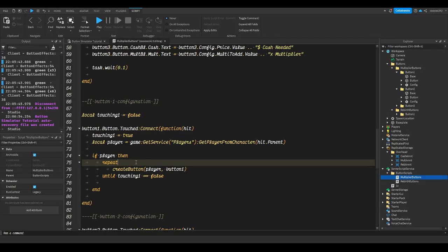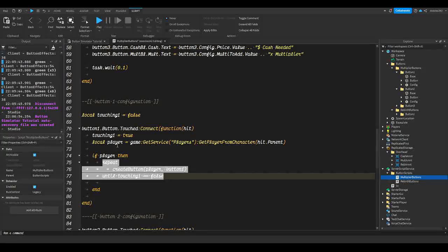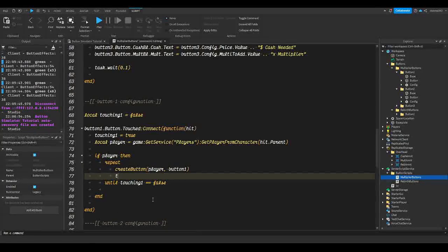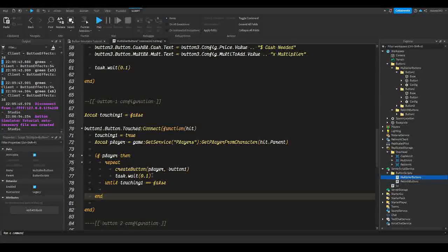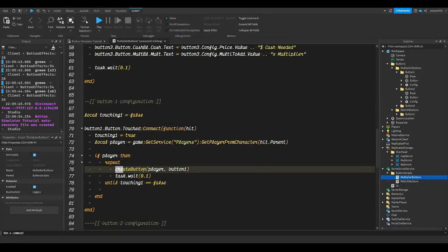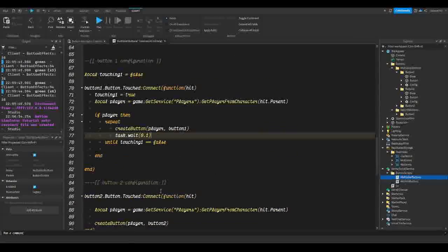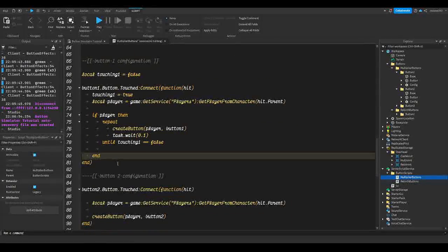If we don't add a delay, the script is going to do something called exhaustion and completely stop working. Make sure you have at least a delay of 0.0001 seconds, but I'm going to do `task.wait(0.1)`, so every 0.1 second the person is going to gain from standing on the button and this function will run.